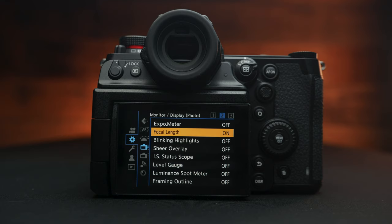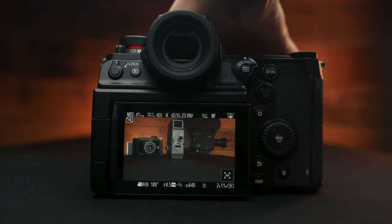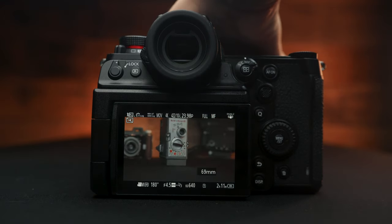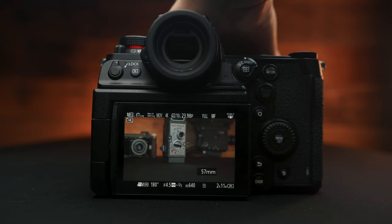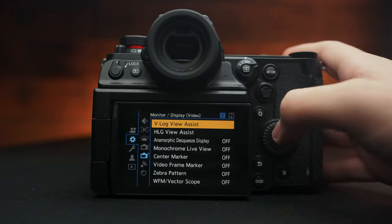One thing that I like they added is focal length, which displays on the back of the screen as you zoom in. So if you need to be ultra specific with it, you can.